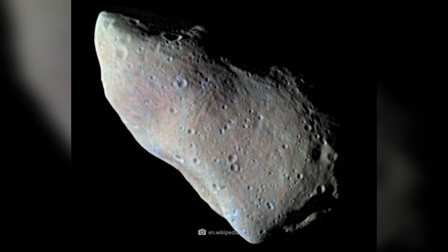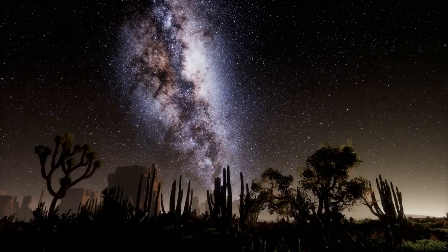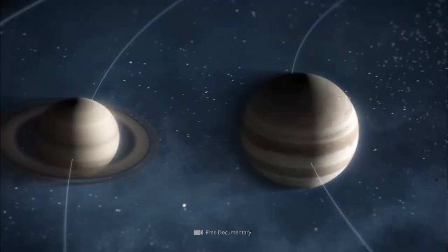Compared with the 4.5 billion year old solar system, the asteroid is still in cosmic infancy.